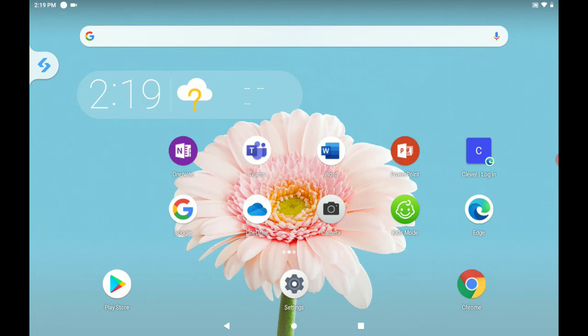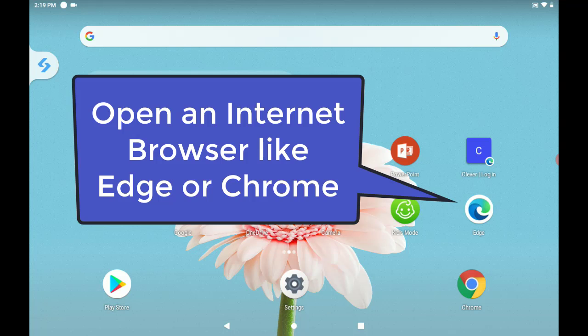Alright, so first we're going to go to the browser and you can either use Microsoft Edge or Google Chrome. We're going to go ahead and launch Microsoft Edge.